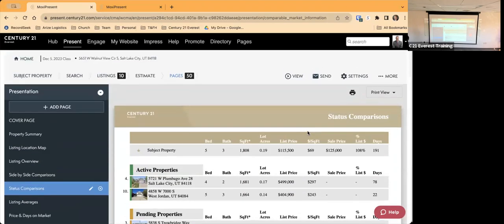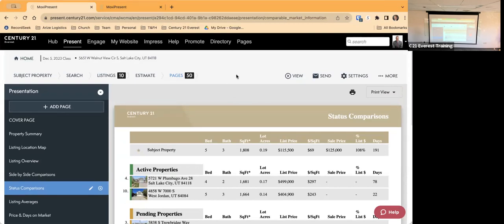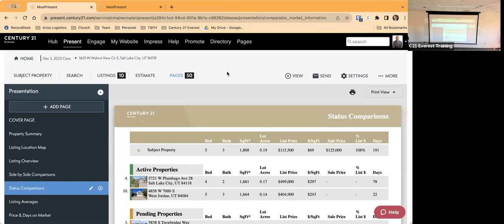Any questions on this? The idea of this is to sit down with the sellers, go through the comparable data, decide on a price, and then go ahead and get the property listed. Or you could send it as a pre-listing packet first. I'm going to click the Home button.